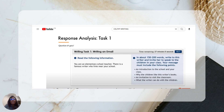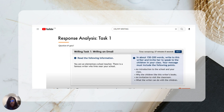Here is an example of what Task 1 looks like. The prompt says: 'You are an elementary school teacher. There is a famous writer who lives near your school.' That's the context of what they need you to write about.